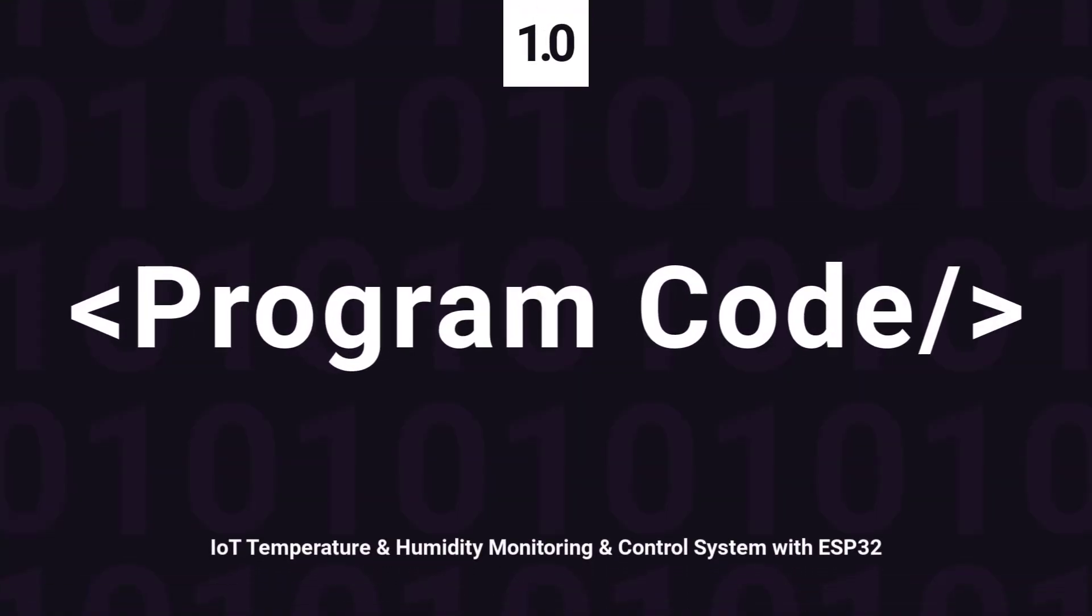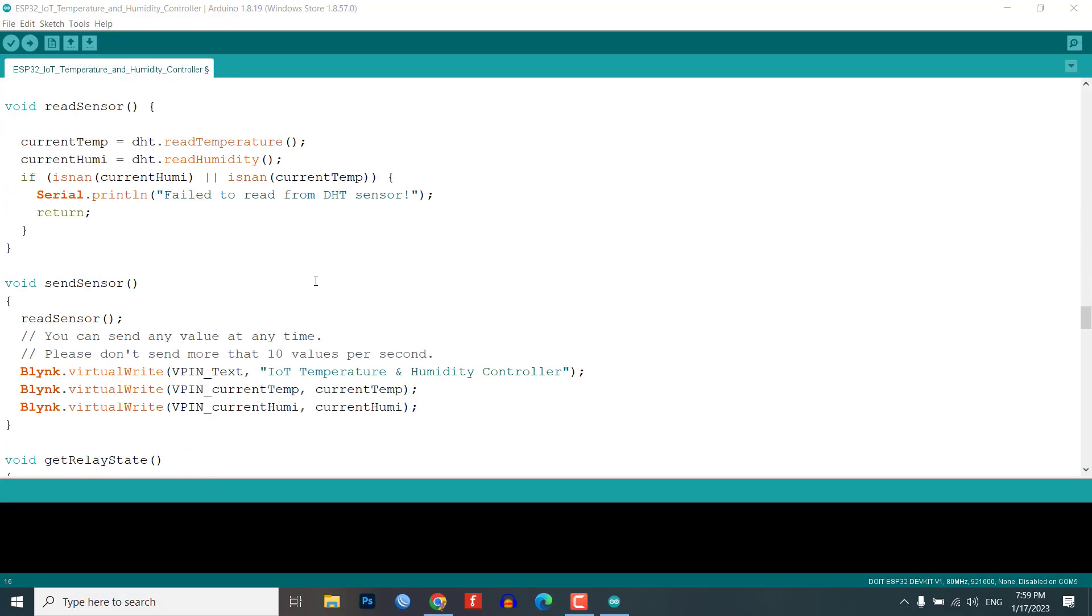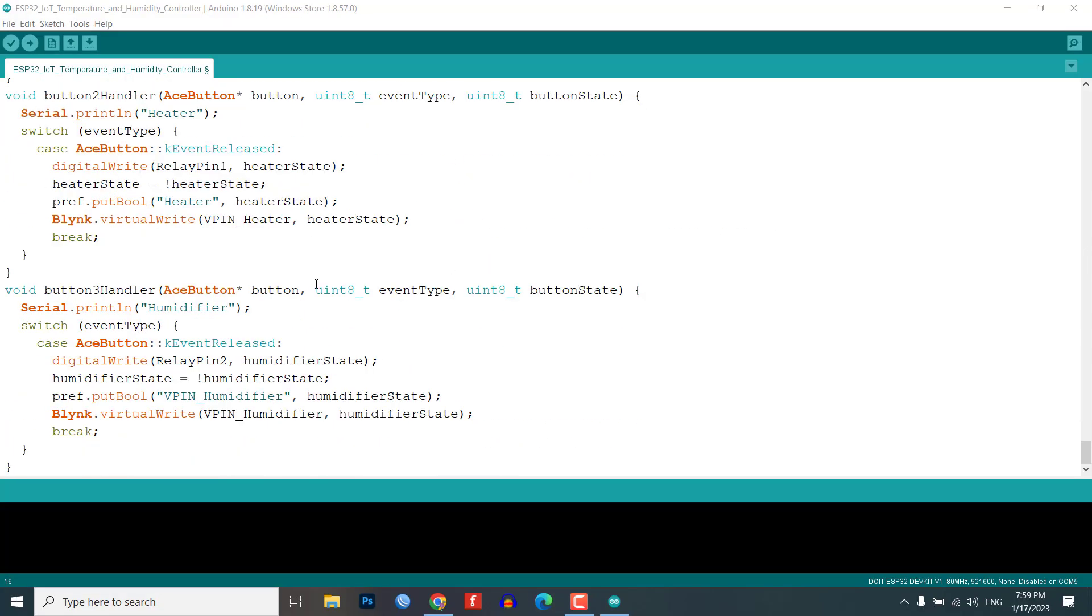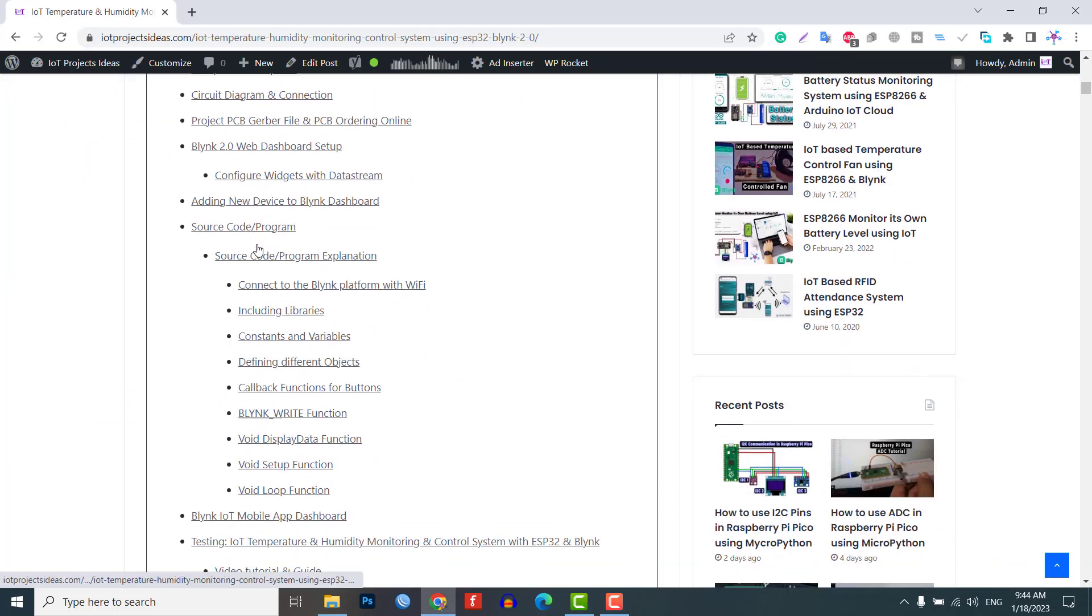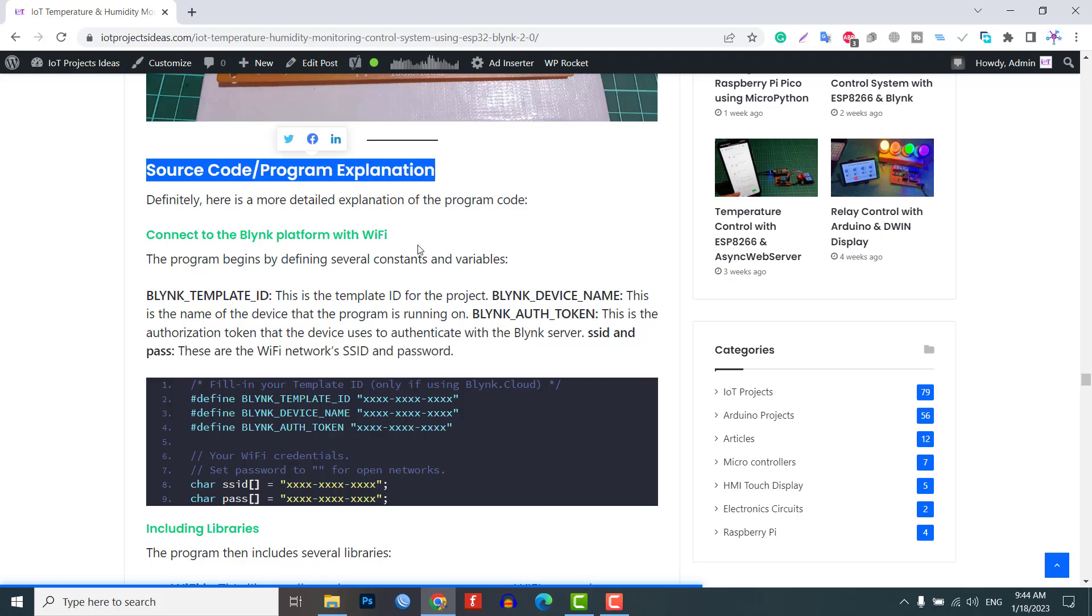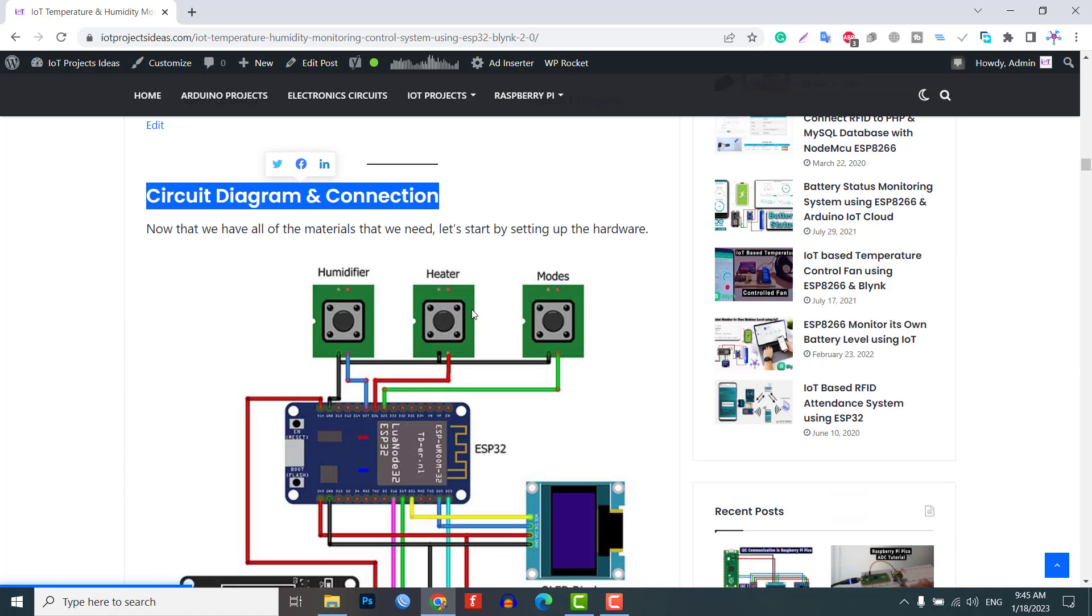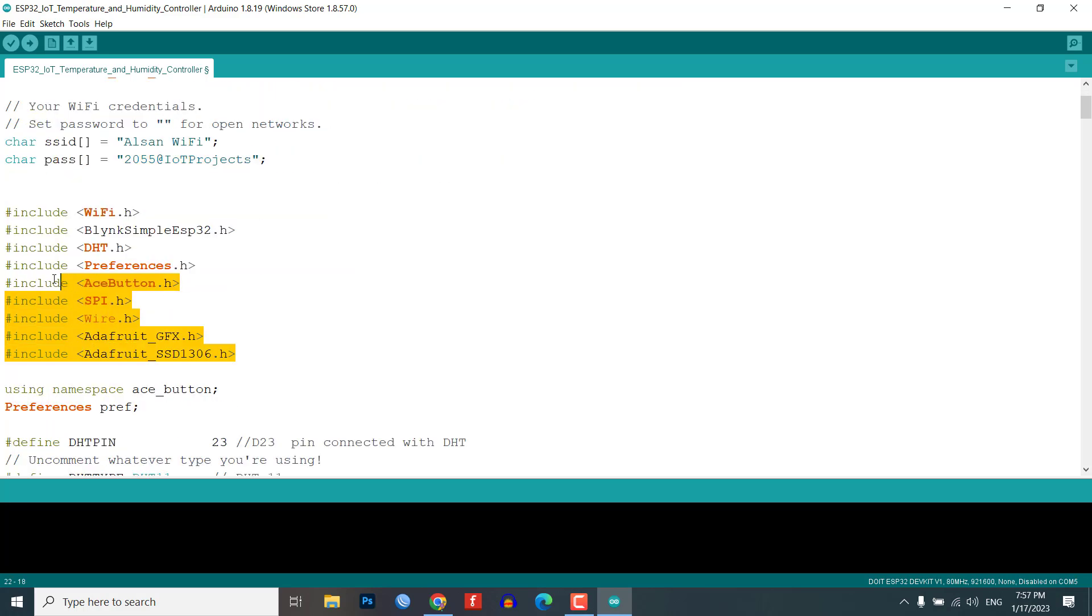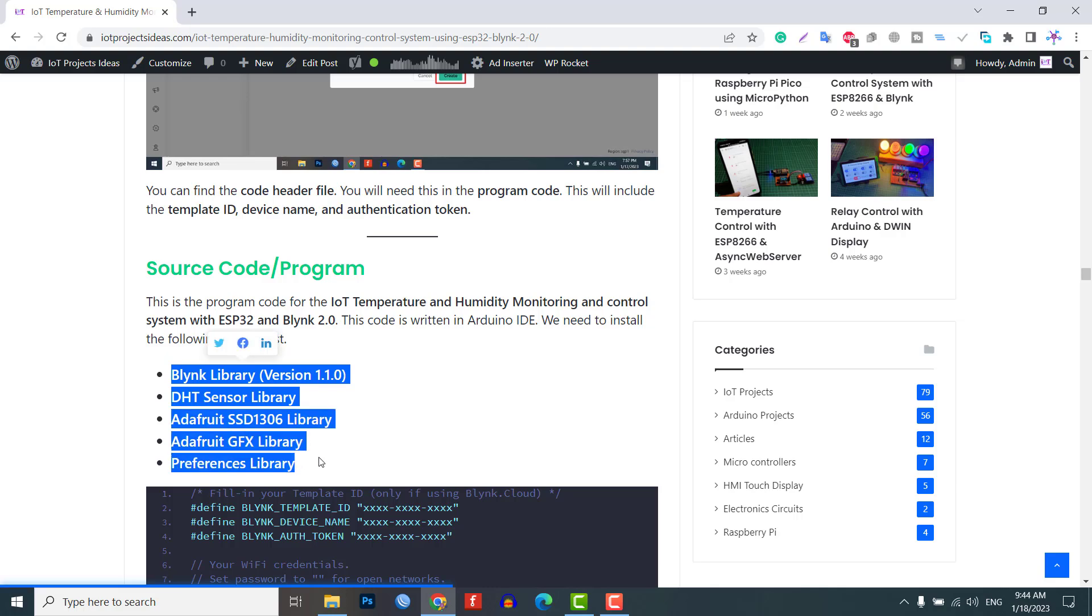This is the program code for the IoT temperature and humidity monitoring and control system with ESP32 and Blink 2.0. You can find this program code, step by step program code explanation, Blink setup guide and a circuit diagram on our website. I will attach the link in the description. Apart from this, update the Wi-Fi SSID and password from here. You can install the required library from the link provided in the description.